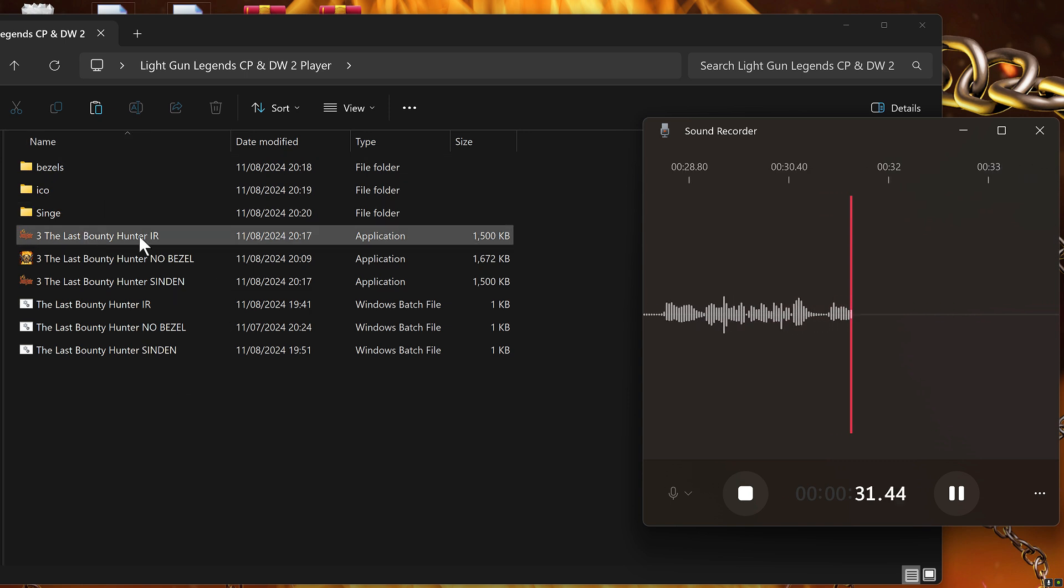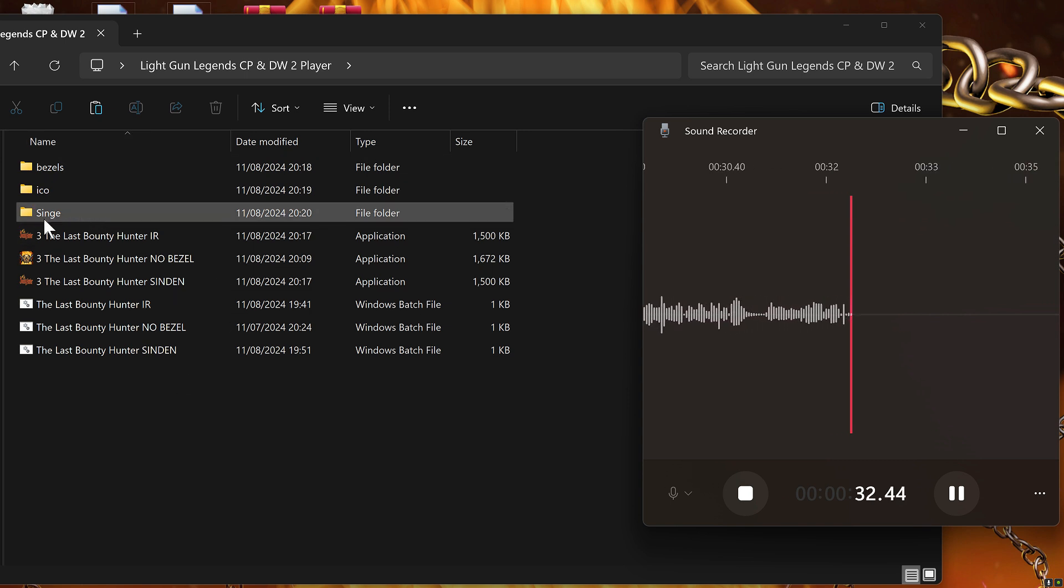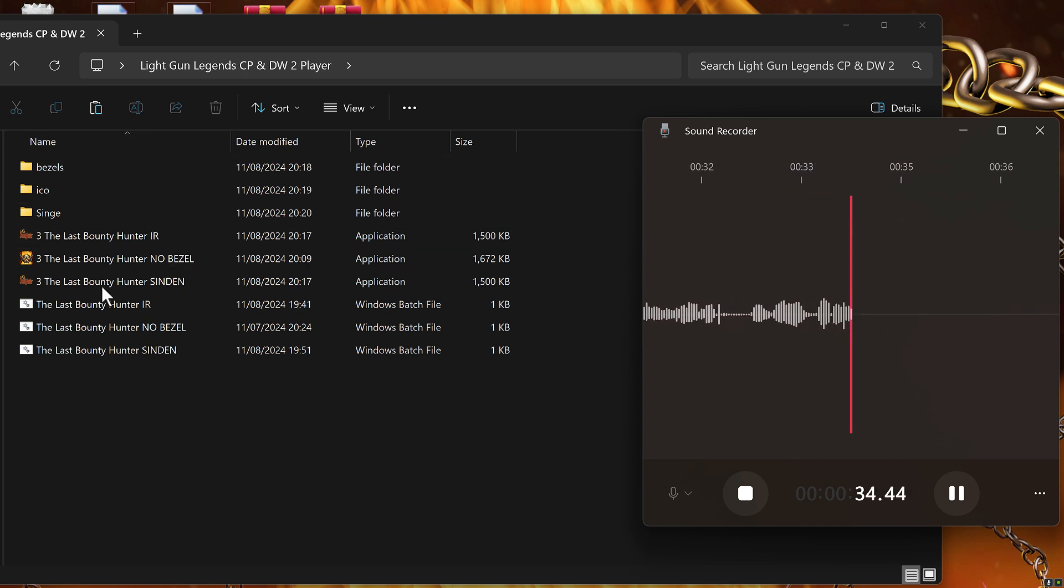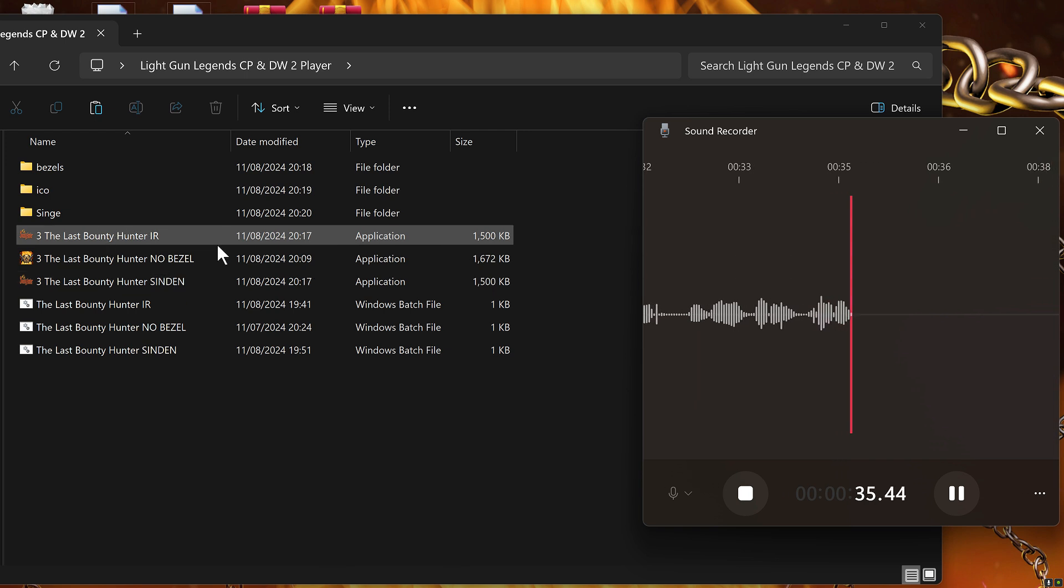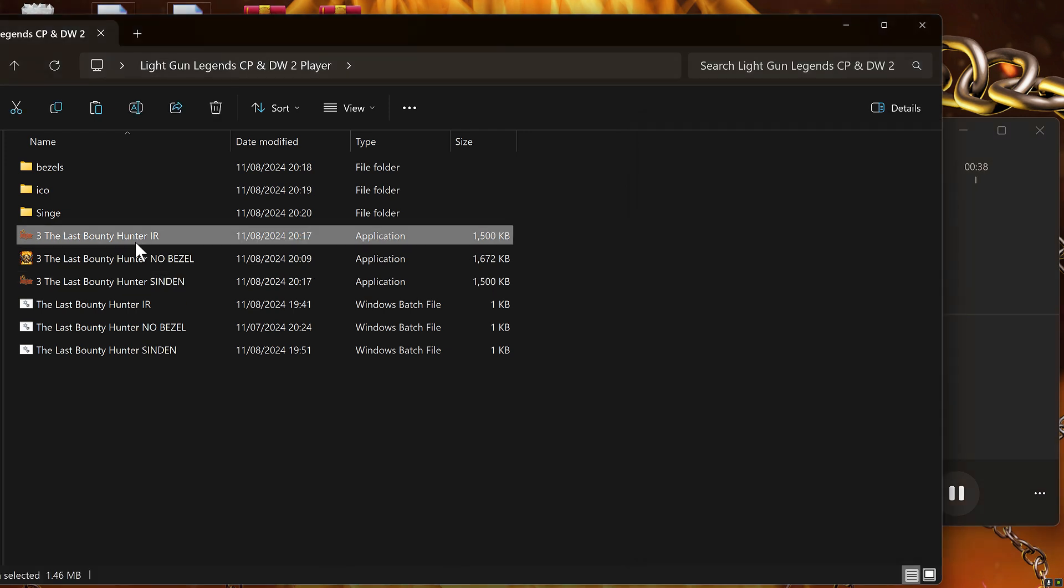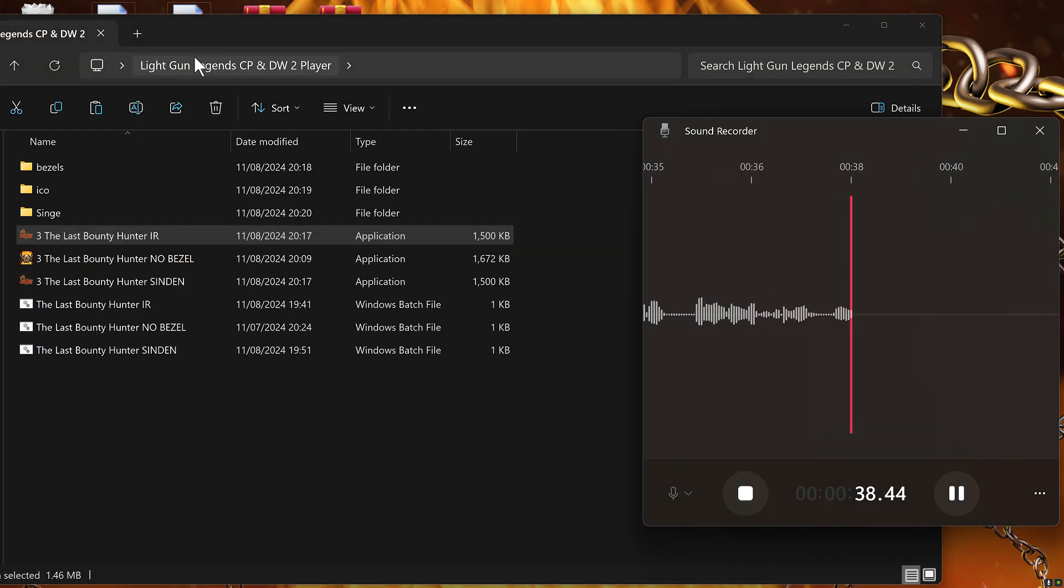And you'll just double click on IR, no bezel or sending, either one of those, we're good to go, we're all happy.